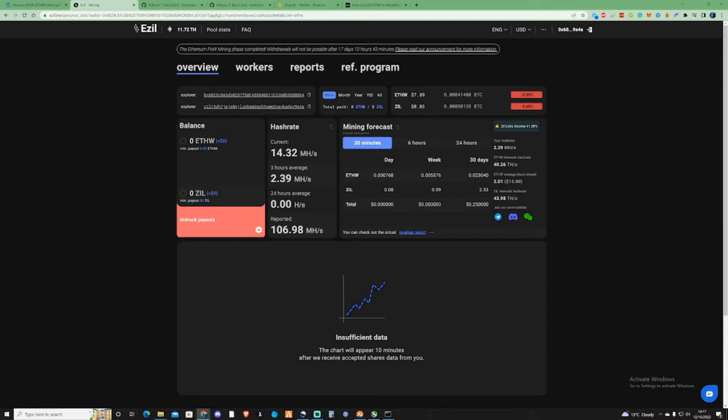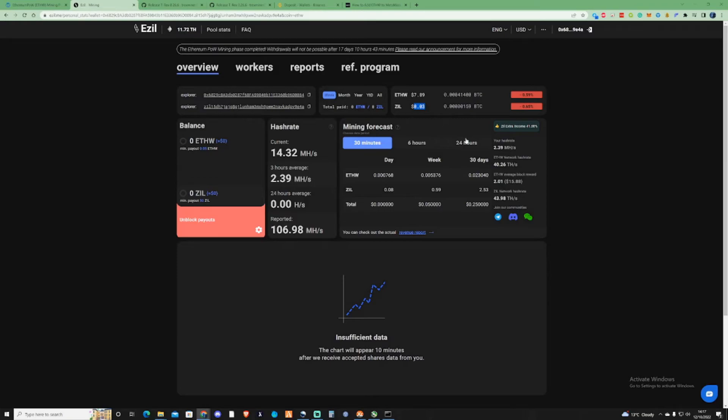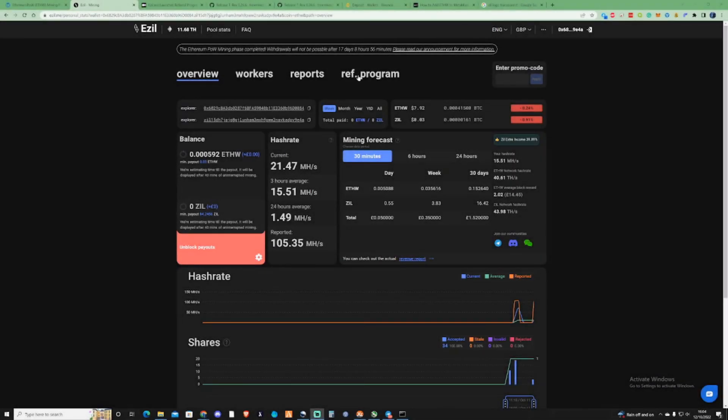ZIL itself, I've seen it around about 8 cents and I've been there from the start to finish when this has moved up and down. I also do believe in Zilica as a project. It's definitely not the worst coin that you could add to your bag at the same time.